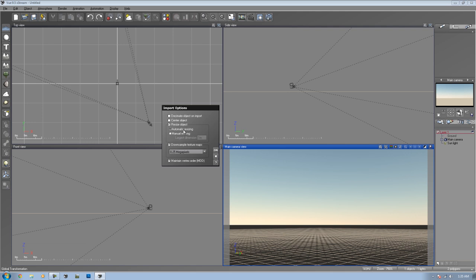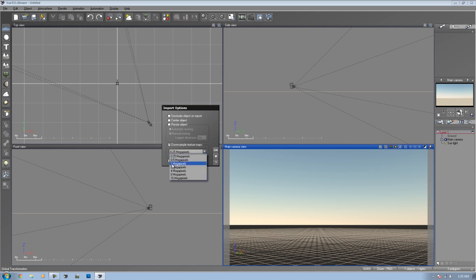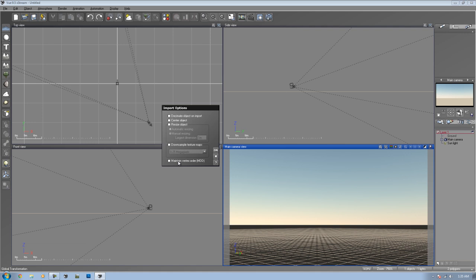The difference between resizing and decimating is this is just the size of the object, which you can size inside of Vue anyways, whereas decimate actually takes away quality and makes it load faster. If you want it to automatically resize, then you can do that. But if you know the actual size you want it to be, you can change it by manually sizing it. When you downsample texture maps, you're basically downsampling the texture maps. That's pretty self-explanatory. That gives you different options here on what to choose. I'm not entirely sure what the maintain vertex order option is. Usually I keep all these unchecked. Everything on here unchecked, I just click OK.